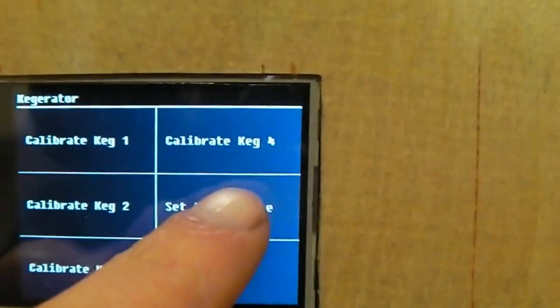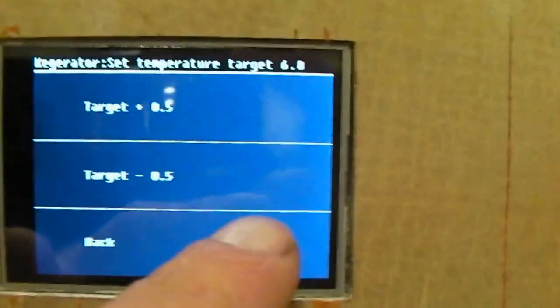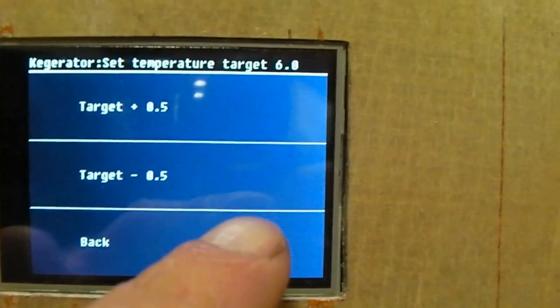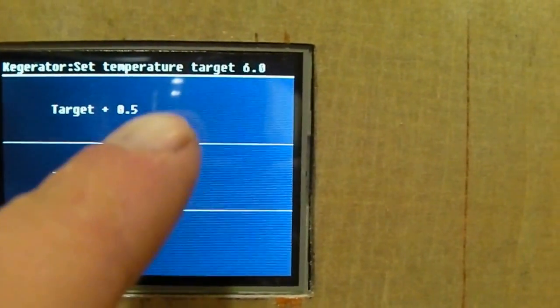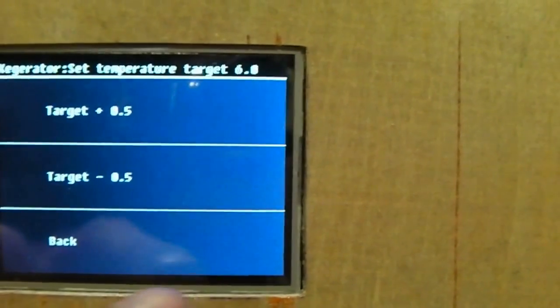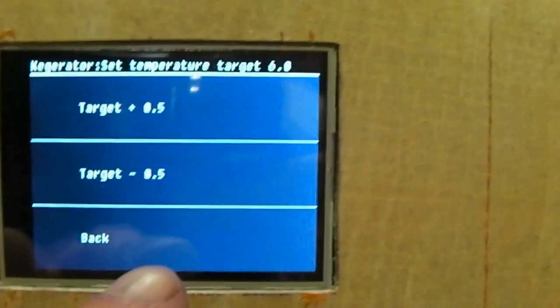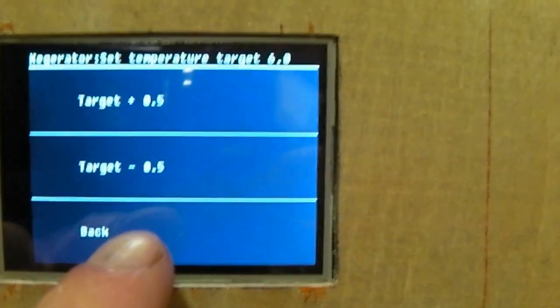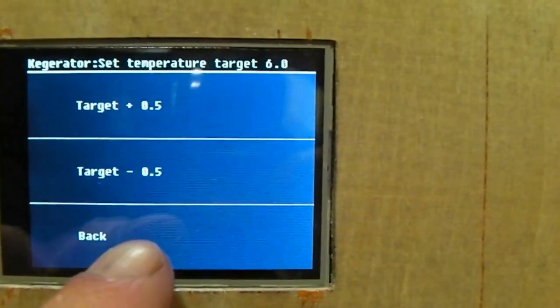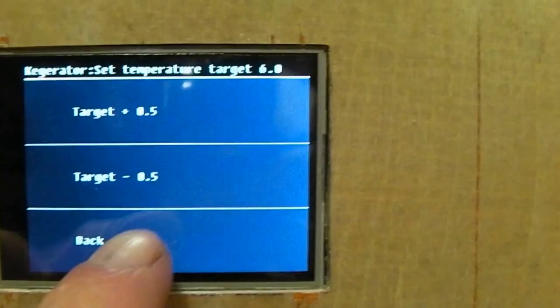The other thing you can do in here is set the temperature. So at the moment I've got the target temperature set to about six degrees, but I can up and down that from here, and it'll maintain that temperature in the bottom of the kegerator, and that's obviously the serving temperature of the beer.